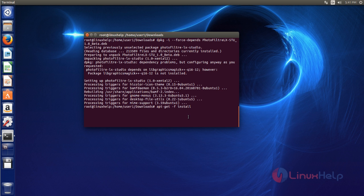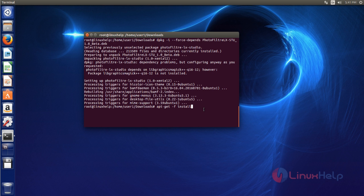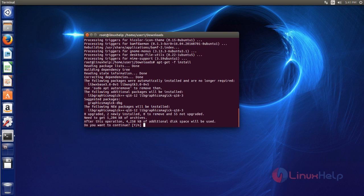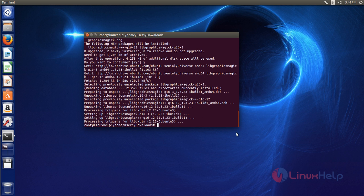Then next you run apt-get -f install command. This command helps to install all the dependency packages for PhotoFilter LX. Type this command, after that hit enter. Now it asks for confirmation. Just give y to continue the installation. Now dependencies are also installed.